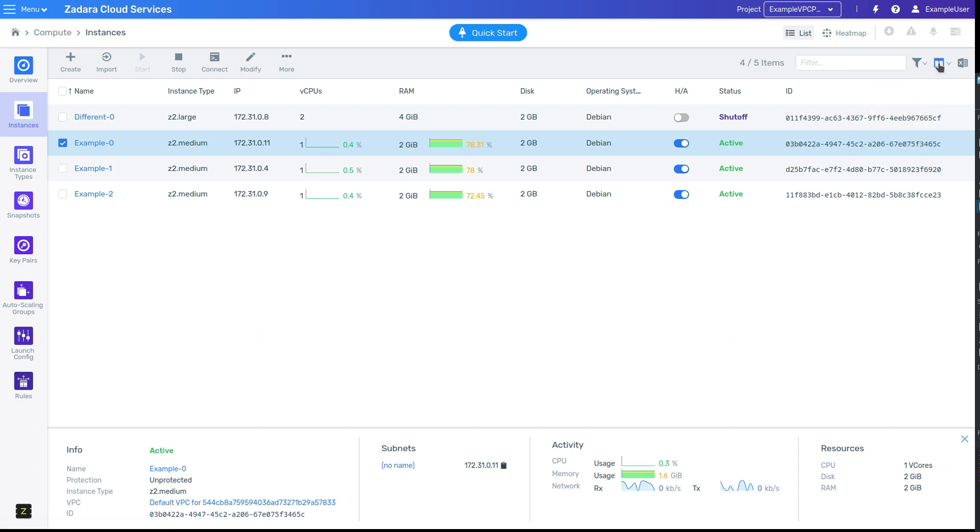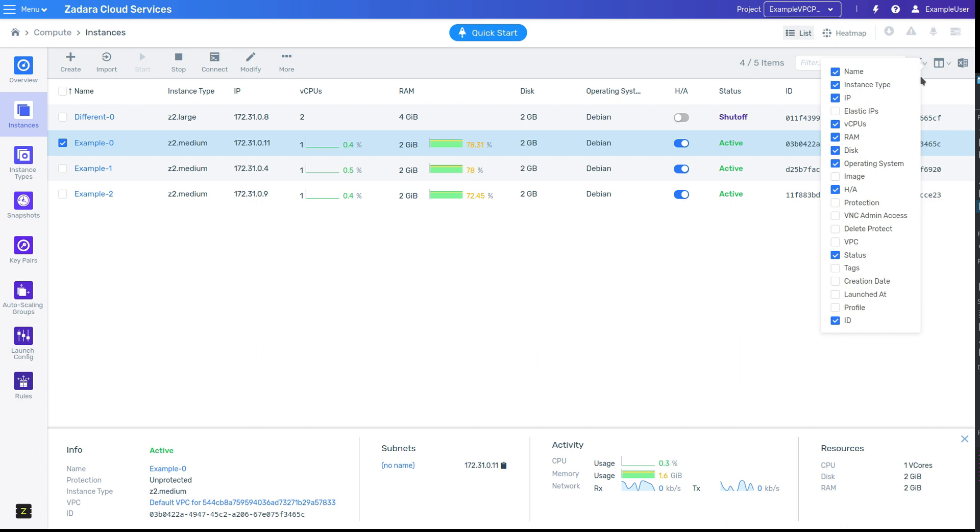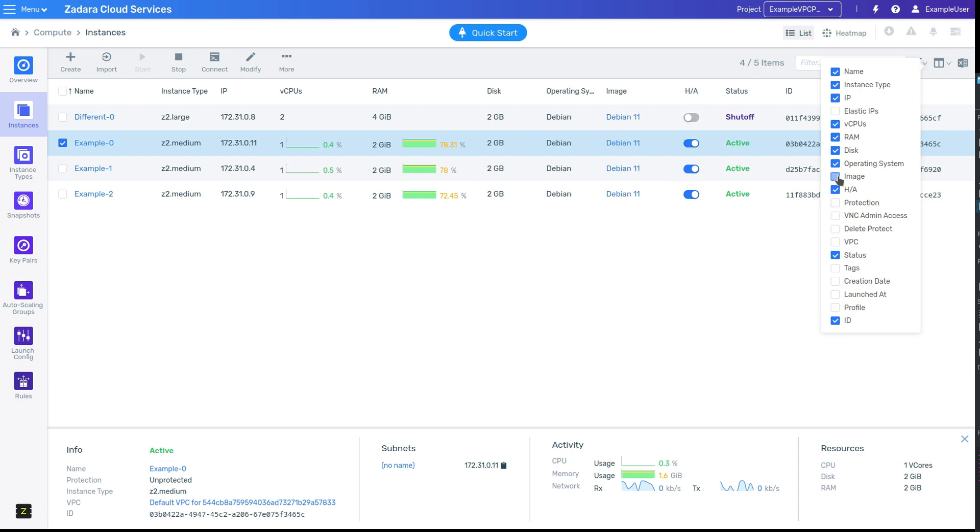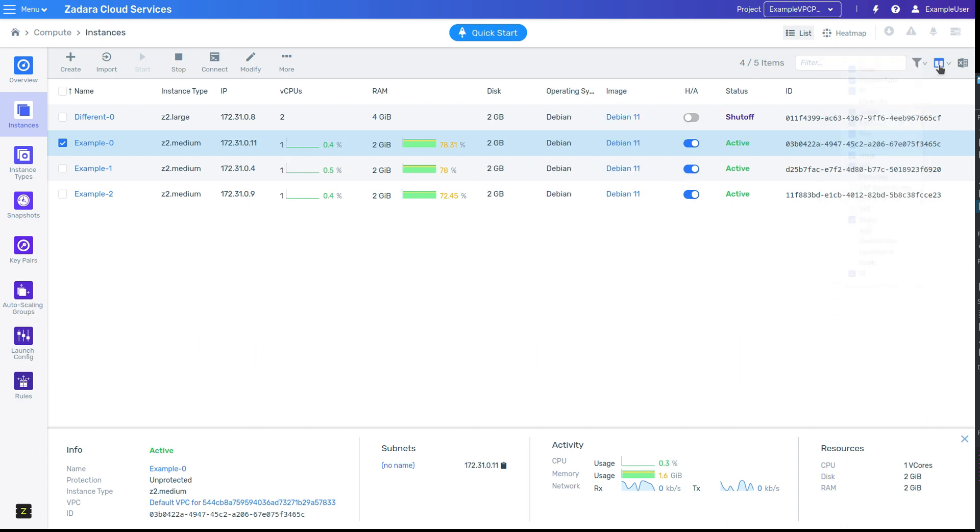Next, there is a drop-down menu for selecting the columns displayed in the list. Finally, there's an export button that allows you to export the current view as a CSV.